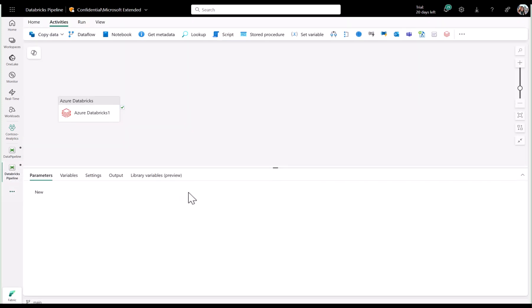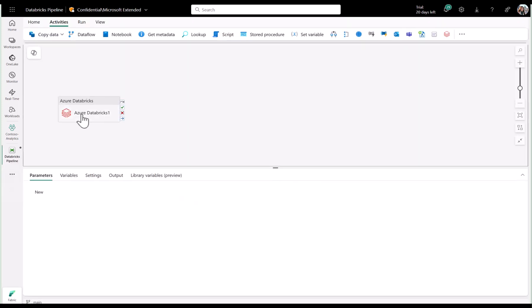For this demo, I'll orchestrate a Databricks job for my data pipeline. I have another pipeline already configured, so let's take a look at that.